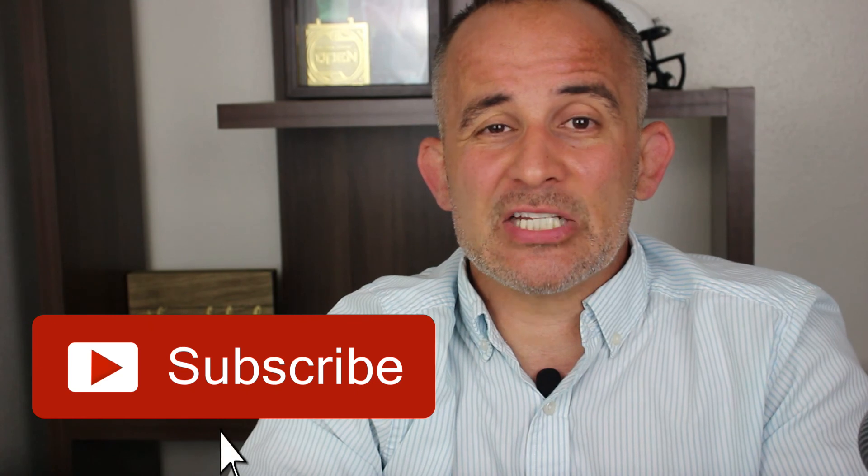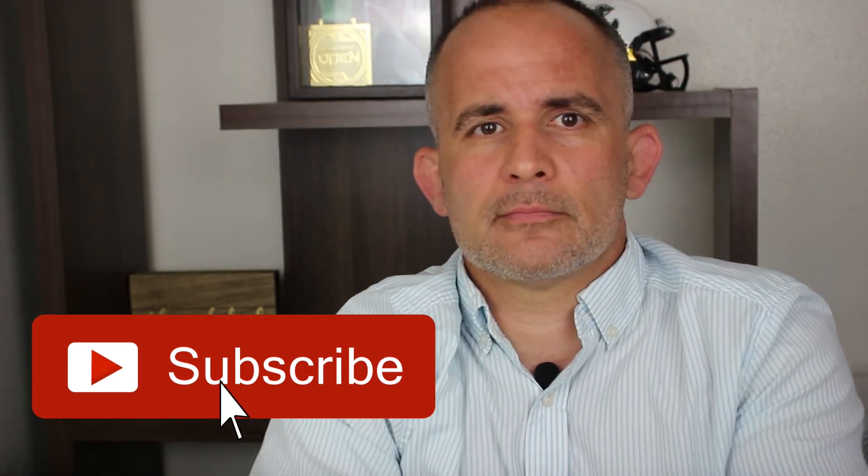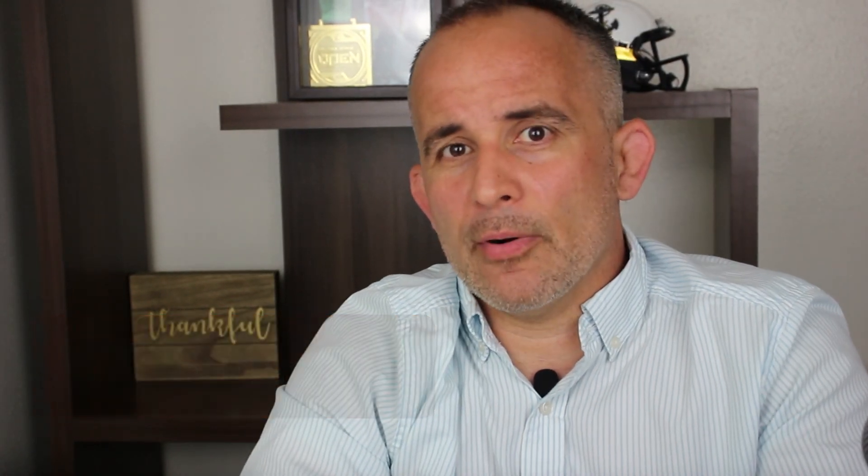I hope this video was helpful, but let me know in the comments section below what you thought and what you'd like to see more of. Don't forget to hit that like and subscribe button. And remember, jobs come and go, but a career will last a lifetime.